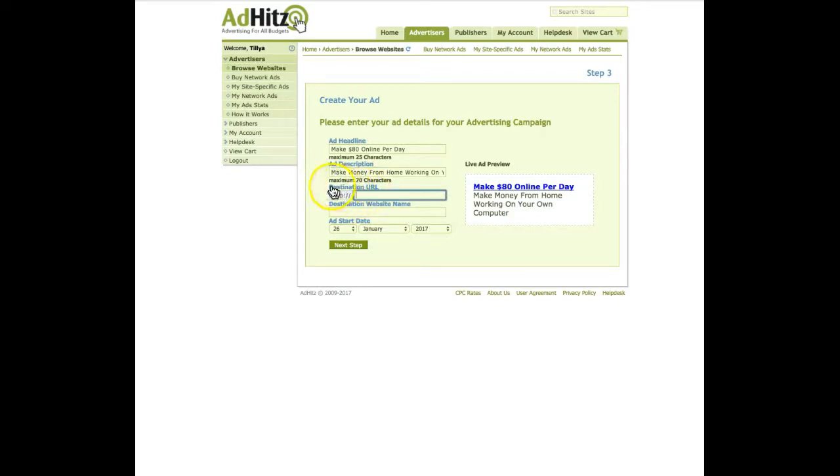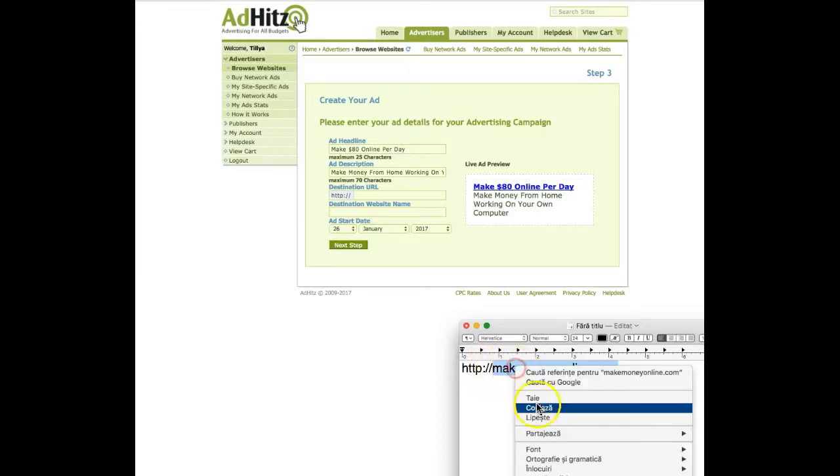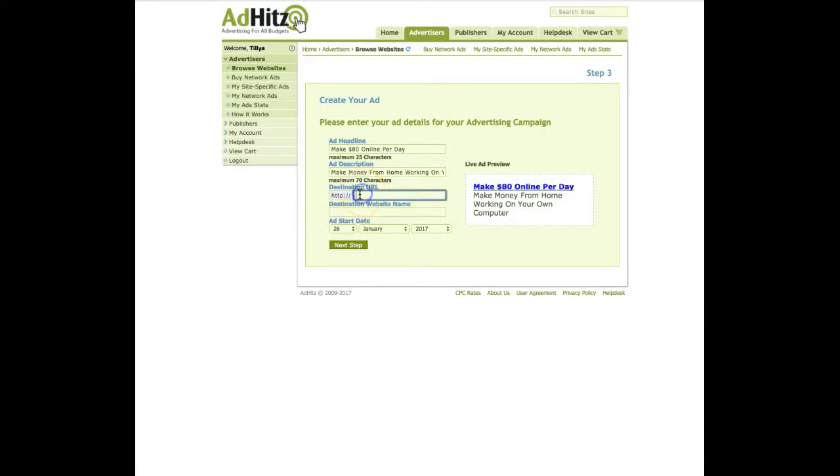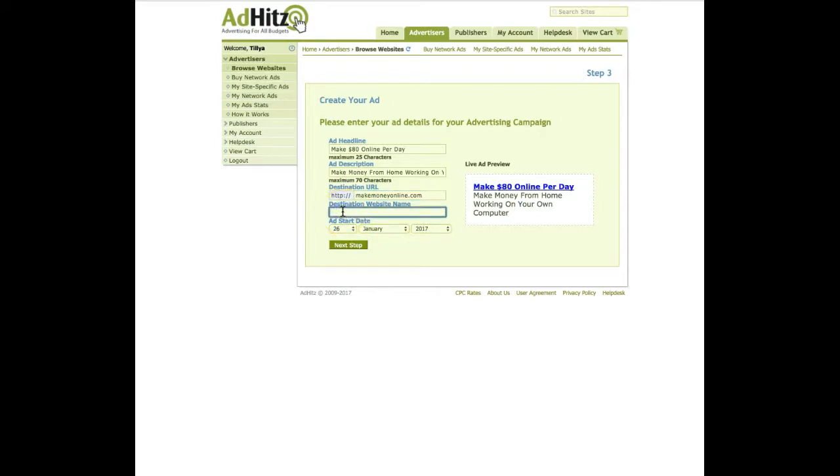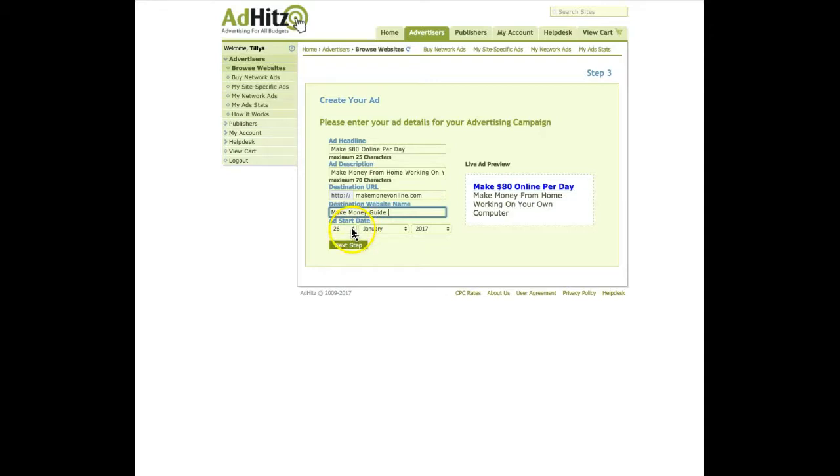Here you have to fill in your destination URL. What you need to do is to take a notepad, write down your URL and take only this part, the part after HTTP colon slash slash. Copy and paste here in this box. Make sure there is no space between the margin of the box. Insert your URL there and write down your destination website name, make money guide. Choose an ad start date. You can choose to start right now or tomorrow. Maybe you are writing these ads during the weekend and you want to start them on Monday. It depends on you.